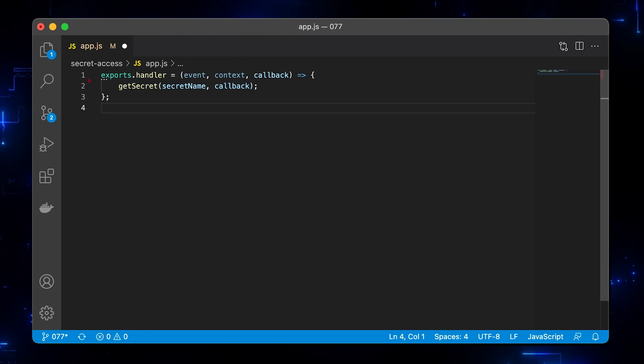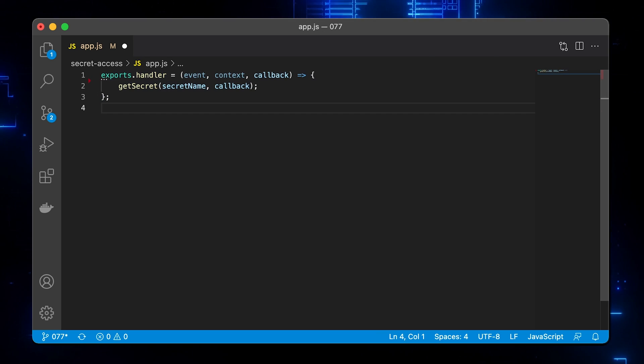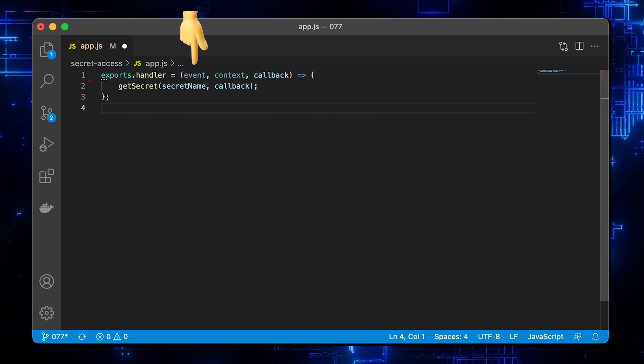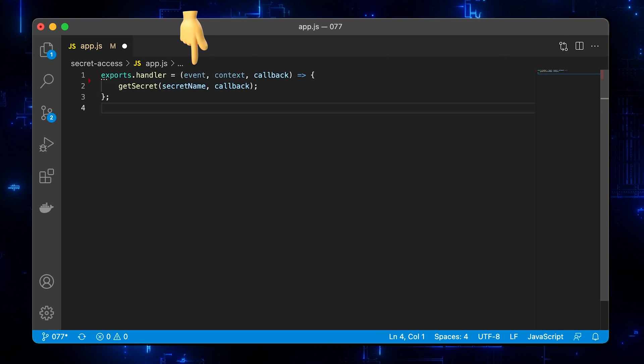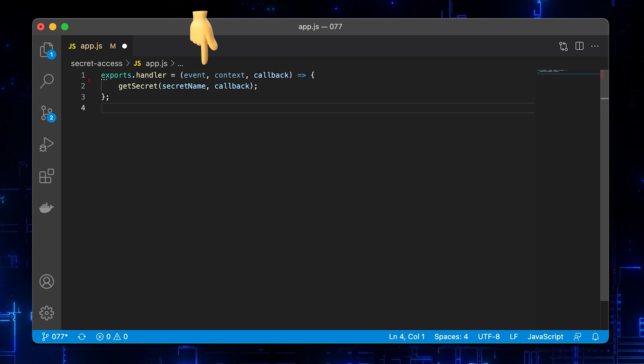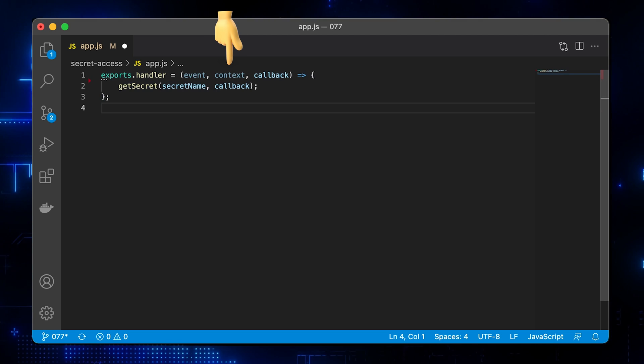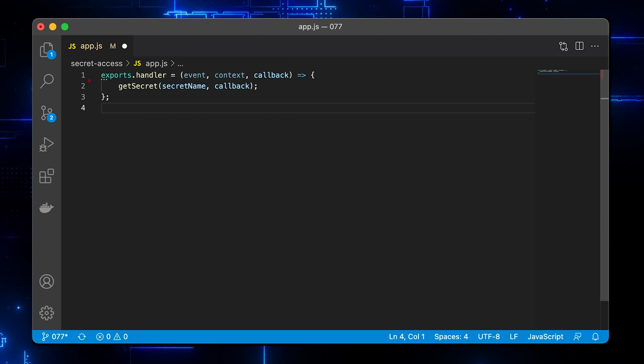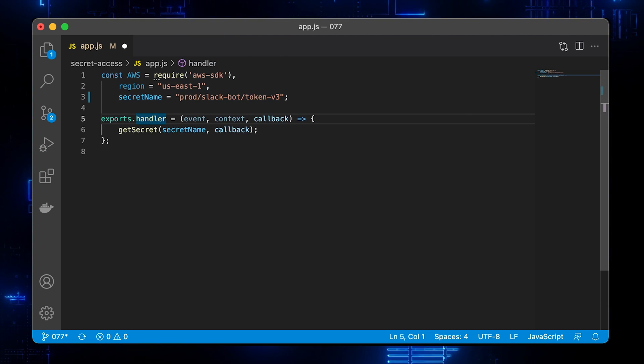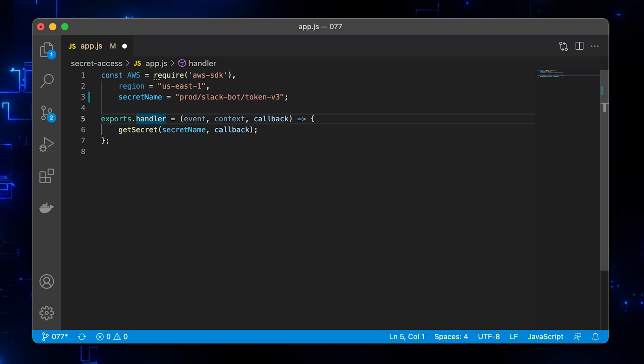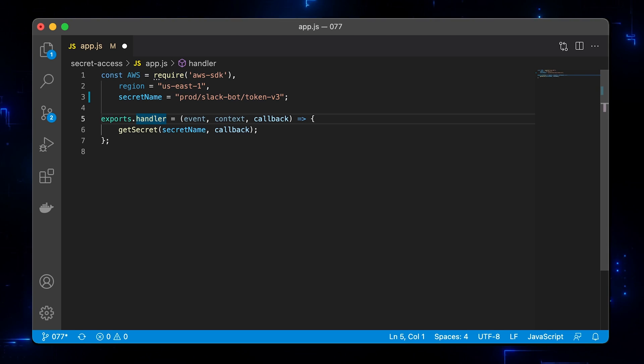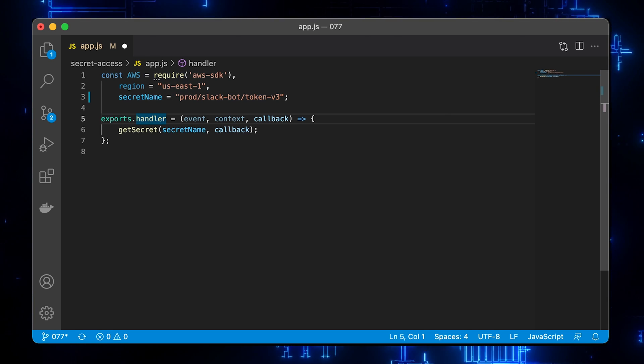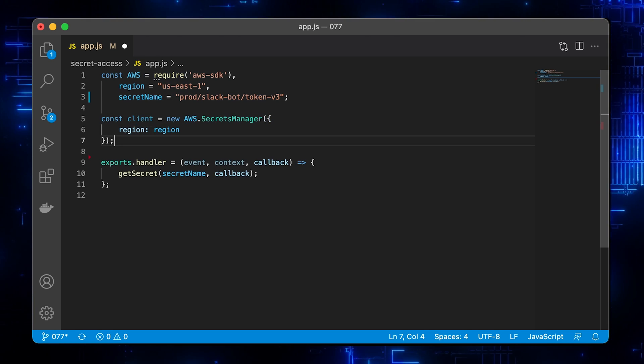Let's export our function and provide three arguments. The first event will represent the object that API gateway will pass to the Lambda, then the Node.js context and finally a callback function. Now declare a few constants. The first one is AWS client, then the region where you store the secret and the secret's name.